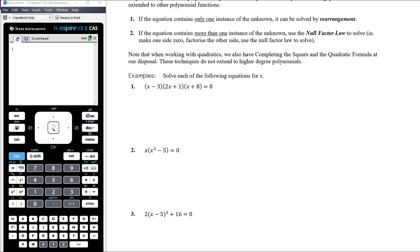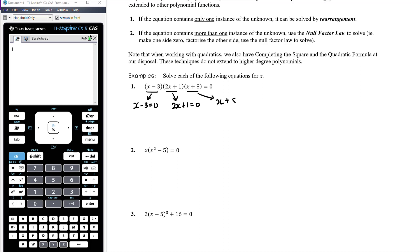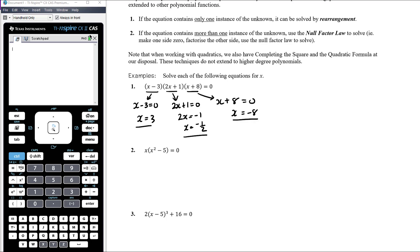Solve each of the following equations for x. Question one: we can't solve by rearrangement as there's more than one instance of x. The null factor law requires one side equal to zero and the other factorised — both already done. So if these three brackets multiply to give zero, either the first bracket equals zero, the second bracket equals zero, or the third bracket equals zero. That gives x = 3, or 2x = −1 so x = −½, or x = −8. Three possible solutions.